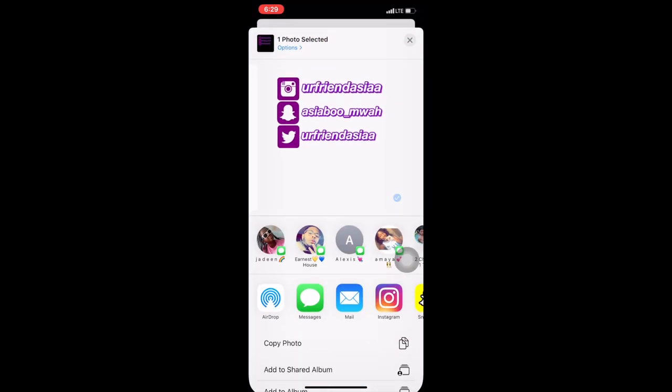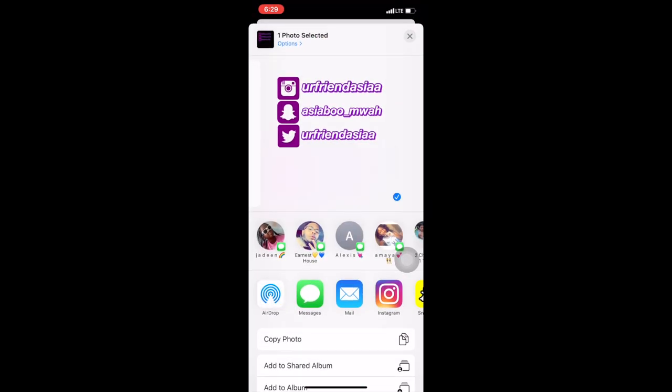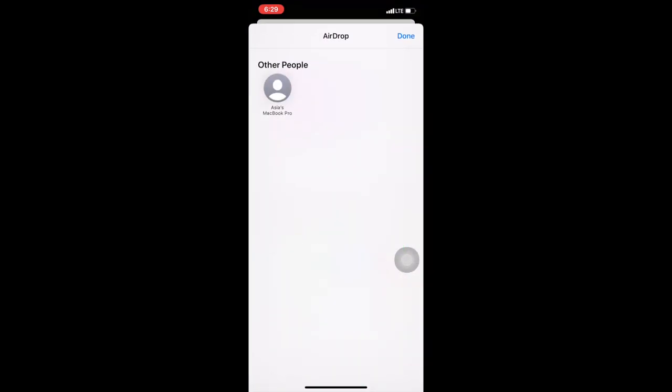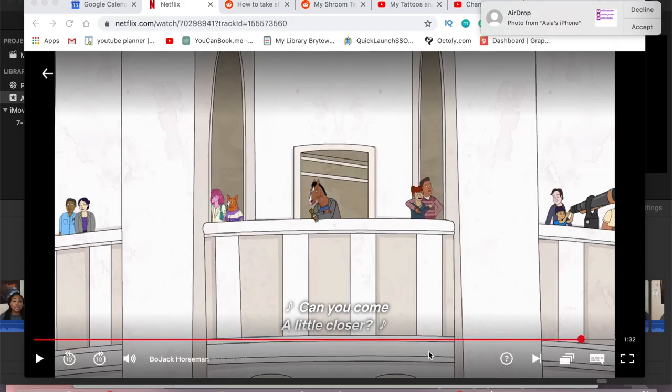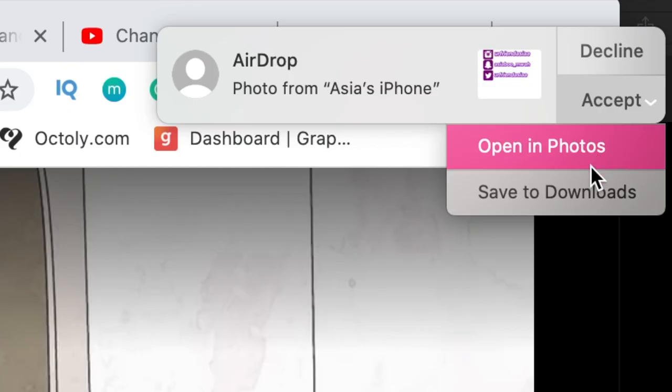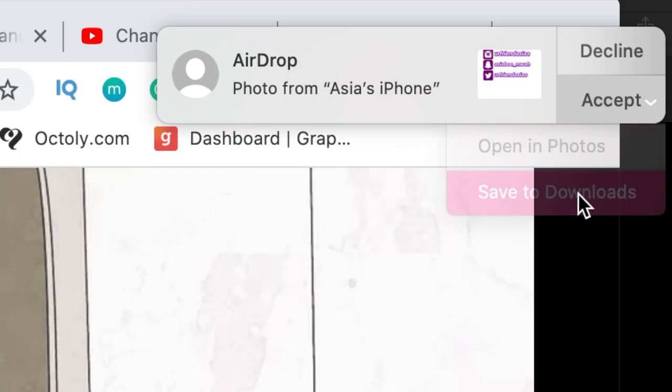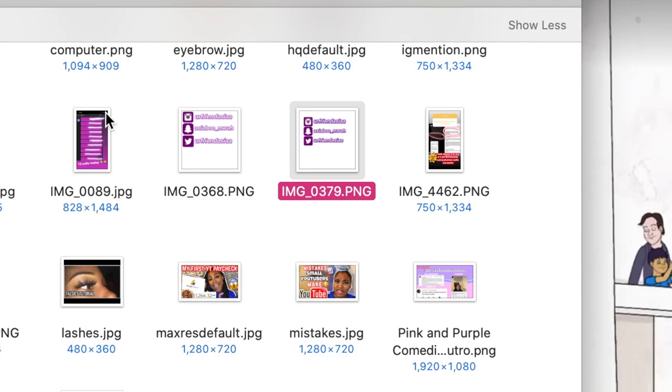Then I'm going to head over to the photos and AirDrop it to my Mac. So here I'm watching BoJack Horseman, but you can see I'm just saving it to my downloads. Here it is.